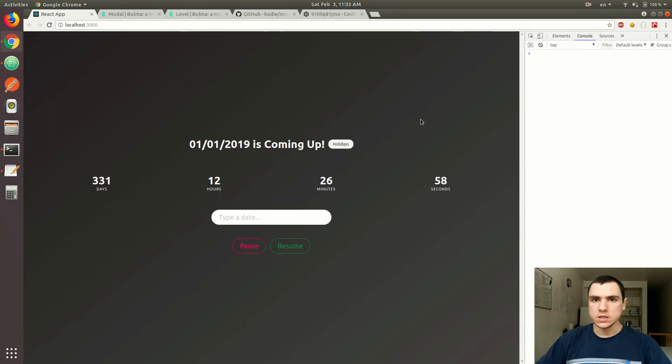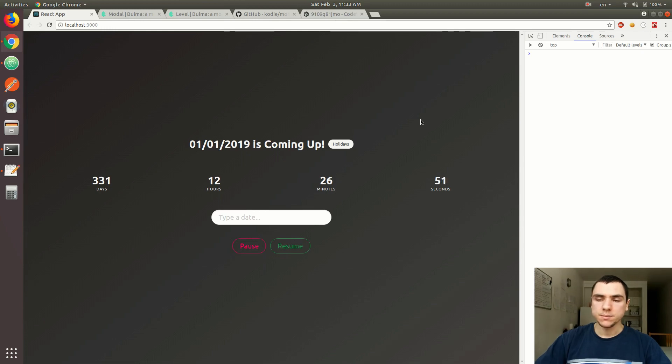So that's basically it for the modal. In the next video, we're going to actually display the list of holidays. So I hope you stick around. I'll see you next time.